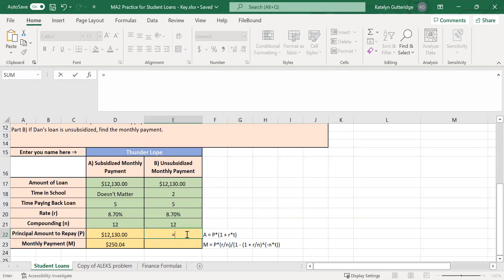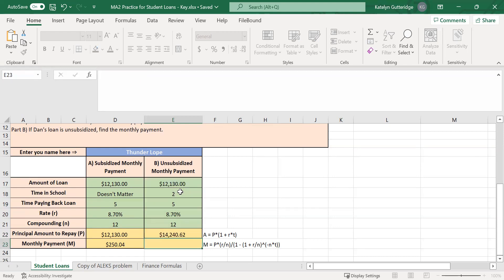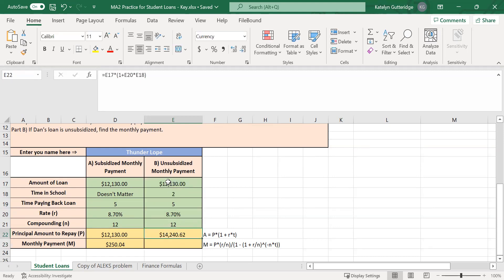Start with the equal sign, grab the amount of the loan ($12,130), times open parenthesis, 1 plus the rate times the time in school — so times 2 — close the parenthesis and hit enter. This value should be slightly higher than the original amount. The original loan was $12,130, and now the amount we have to pay back is $14,240.62. We accrued some interest while in school, so that has been added back onto our loan. For an unsubsidized loan, you always pay back more money because of that extra interest.